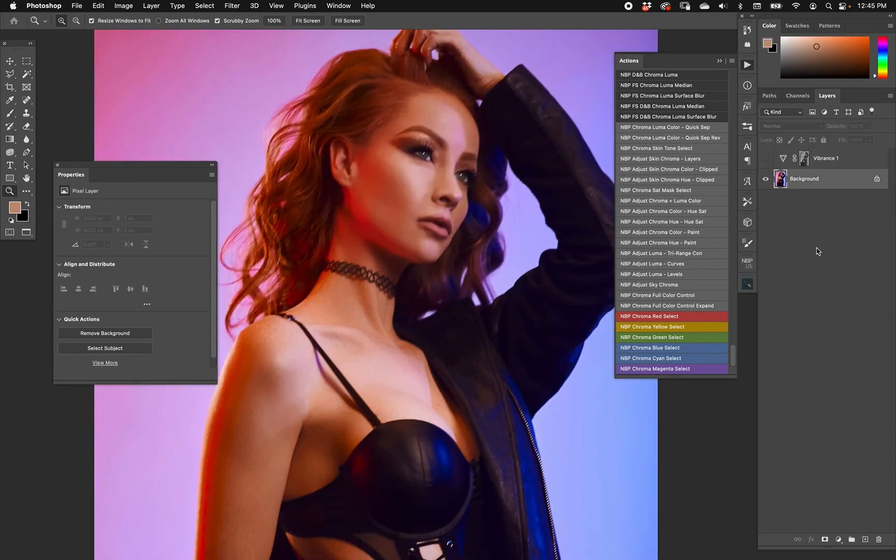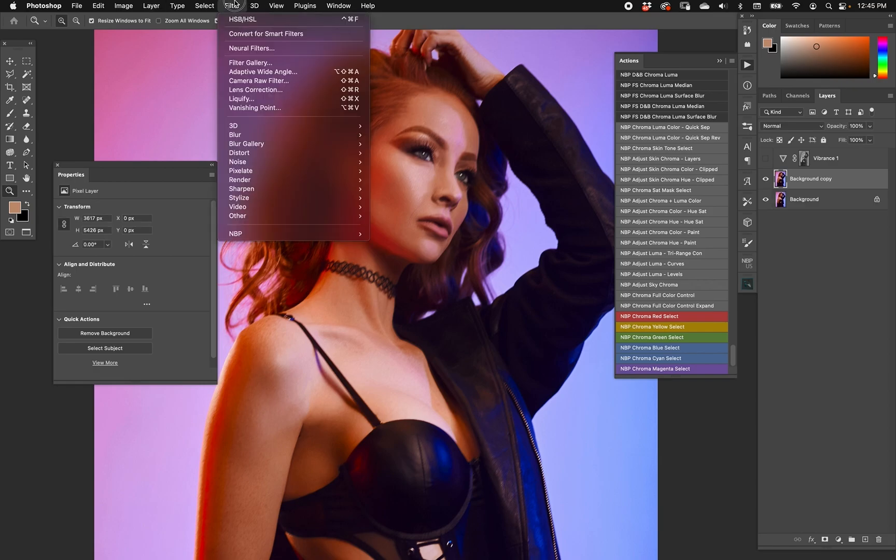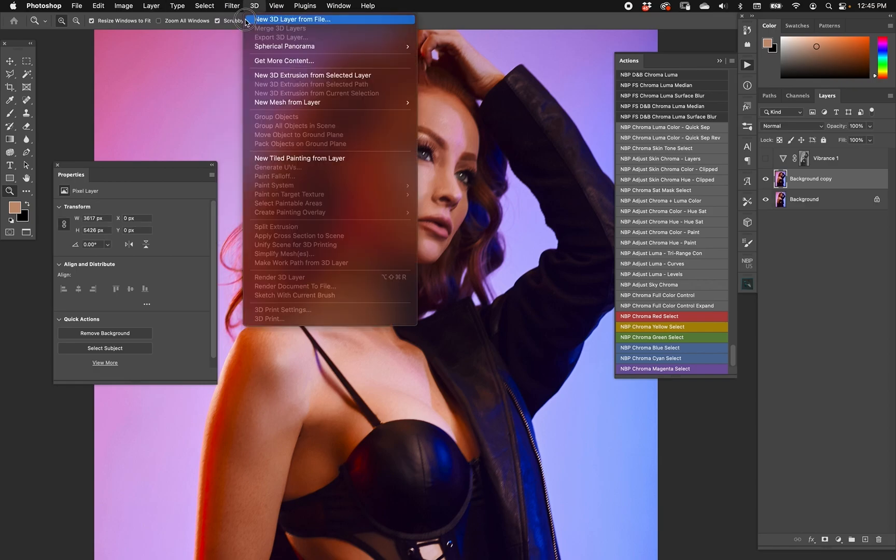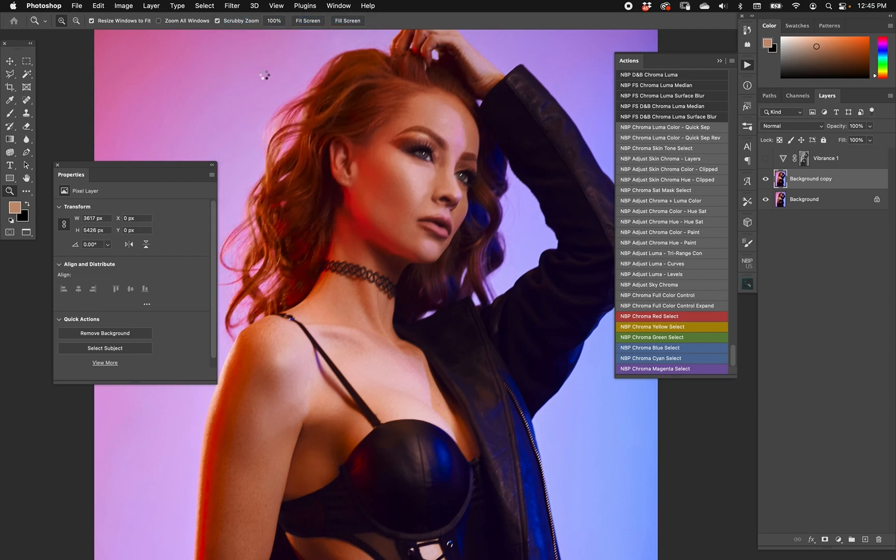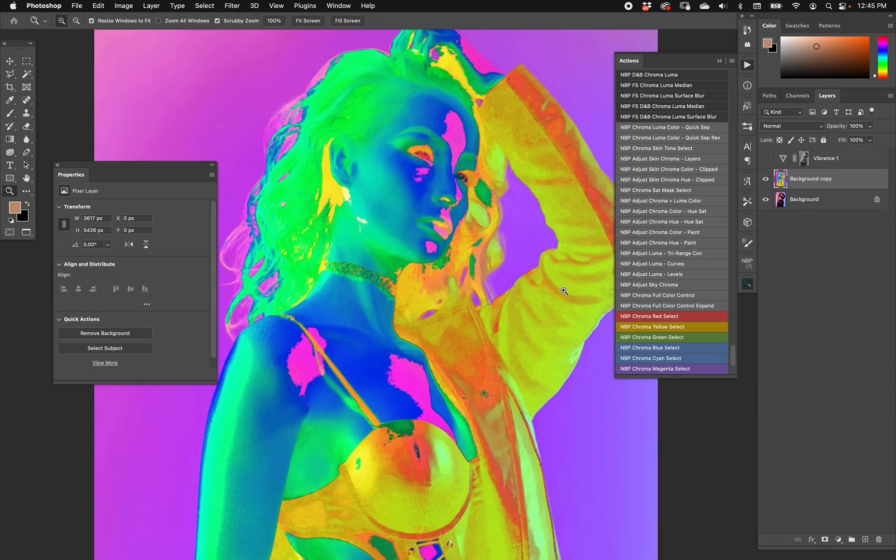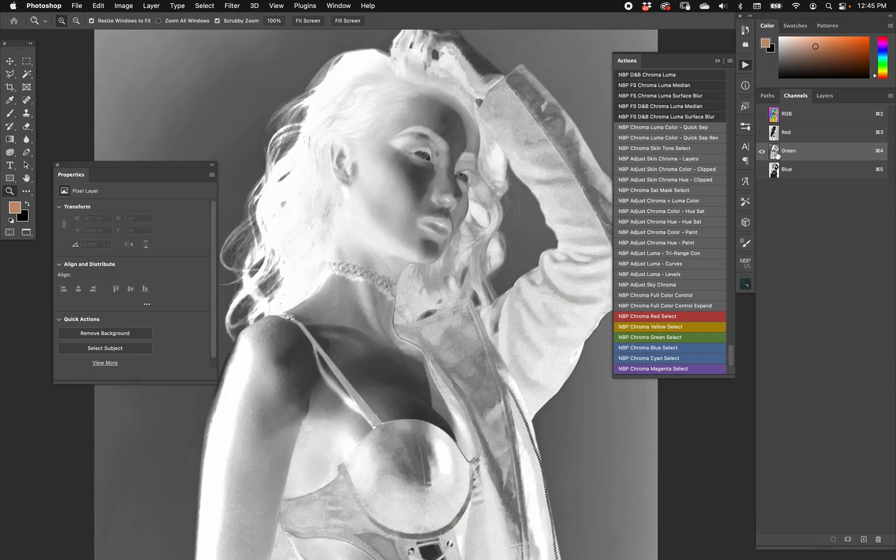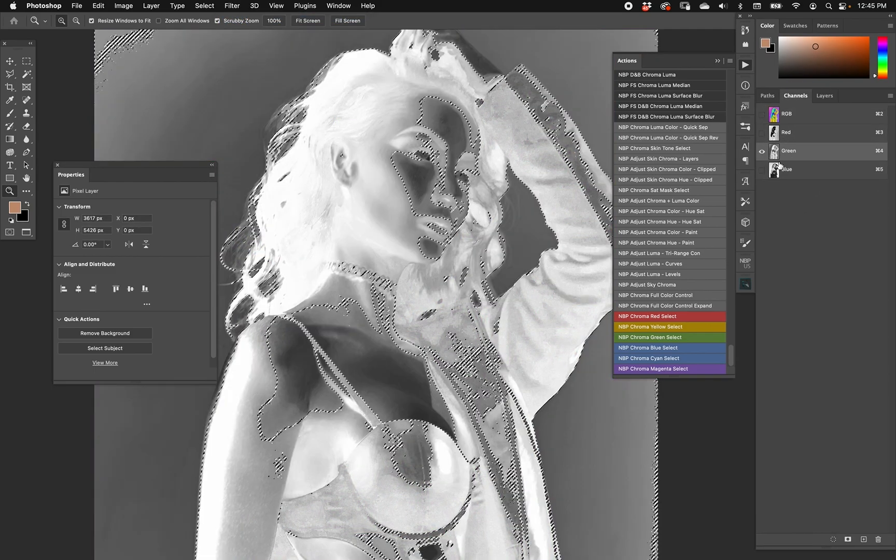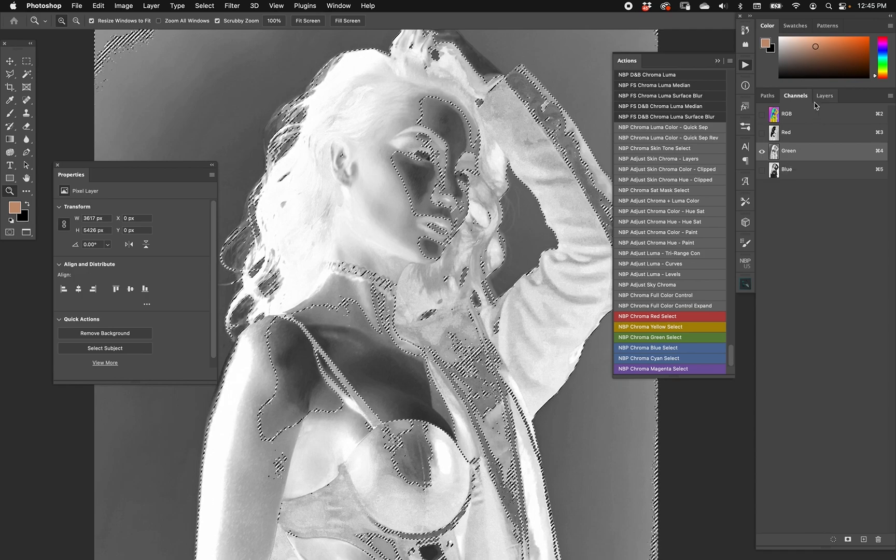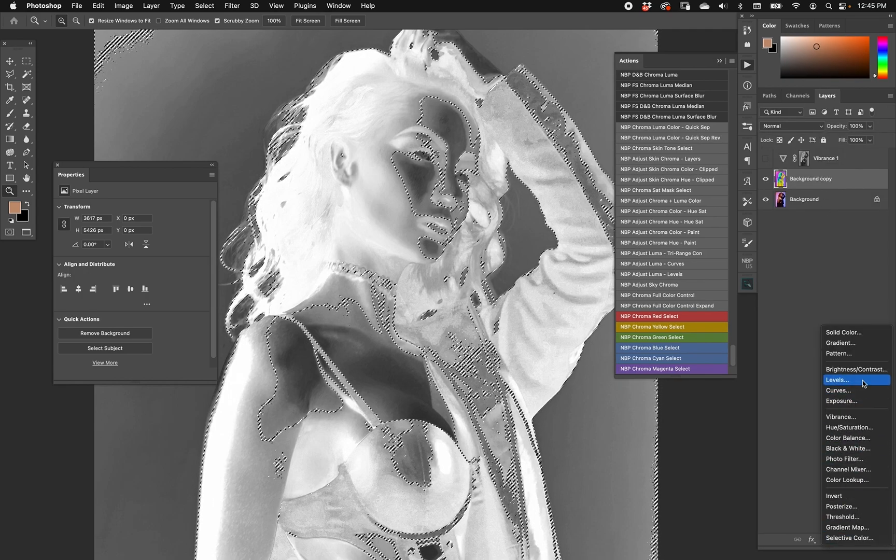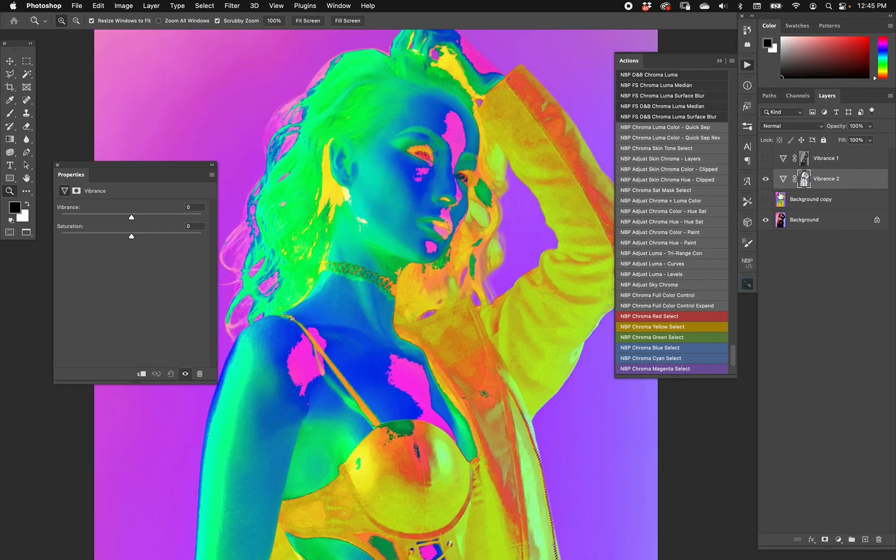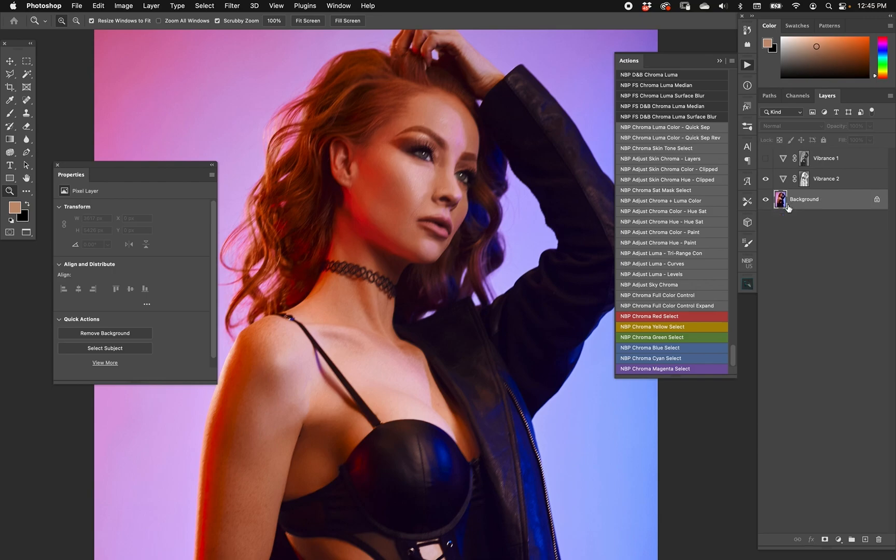Here we have the background layer by itself. I'm going to duplicate it. And this time, since we just ran HSB HSL, which is how we create a saturation mask, we're going to go ahead and run that. And then we'll go to channels and we choose green. There's our mask and then we'll choose our vibrance. Turn off our HSBL.